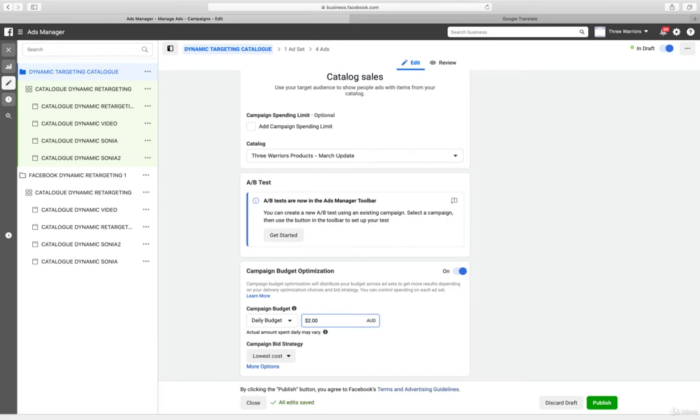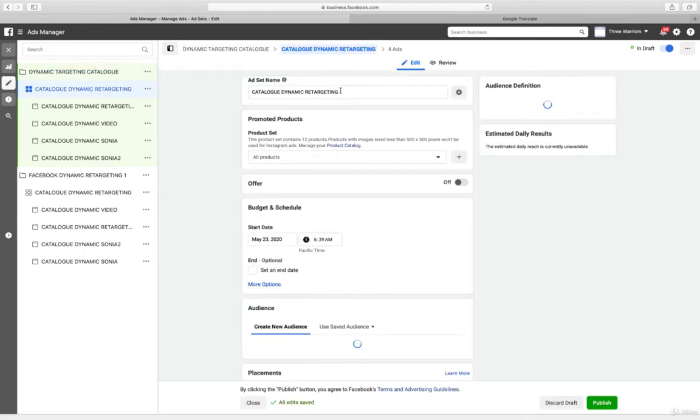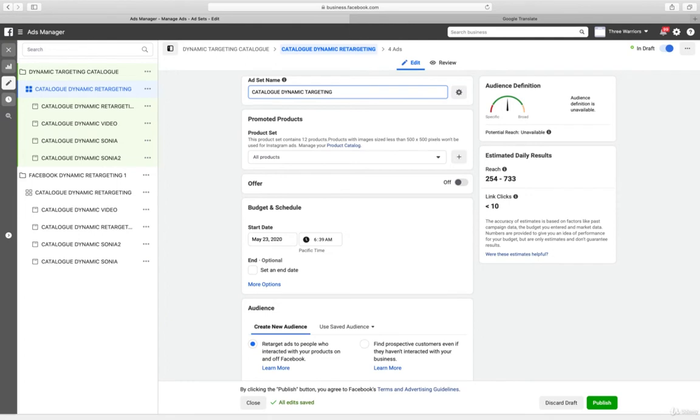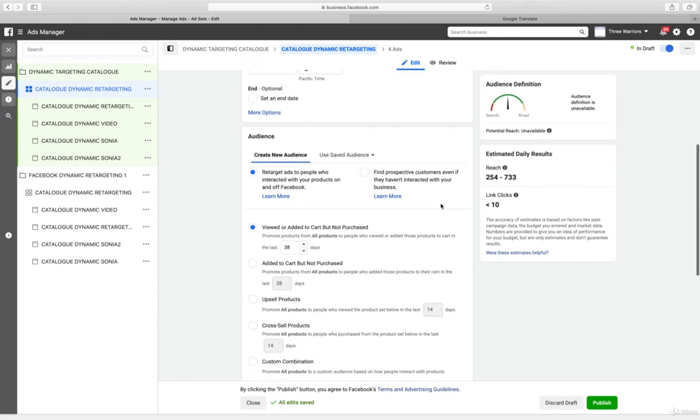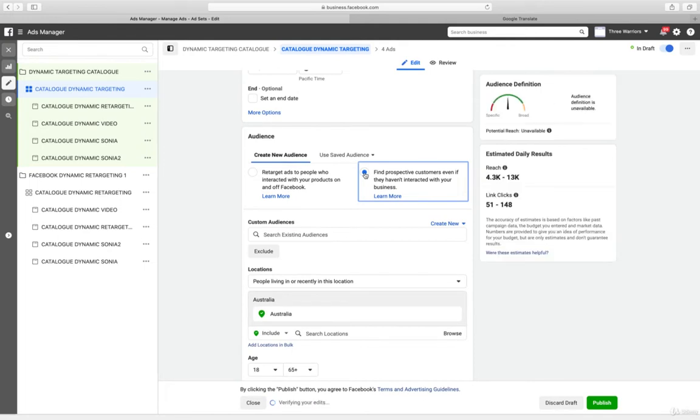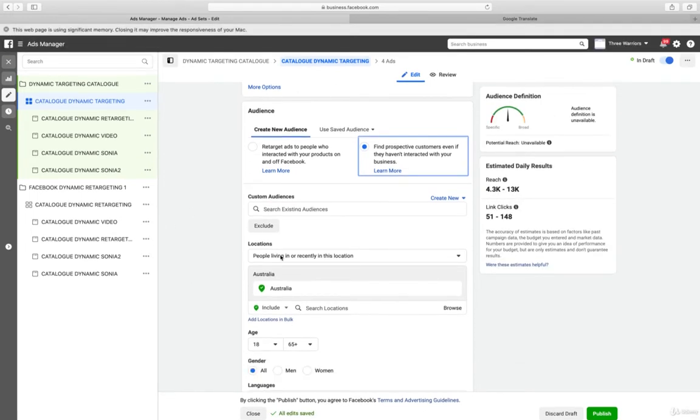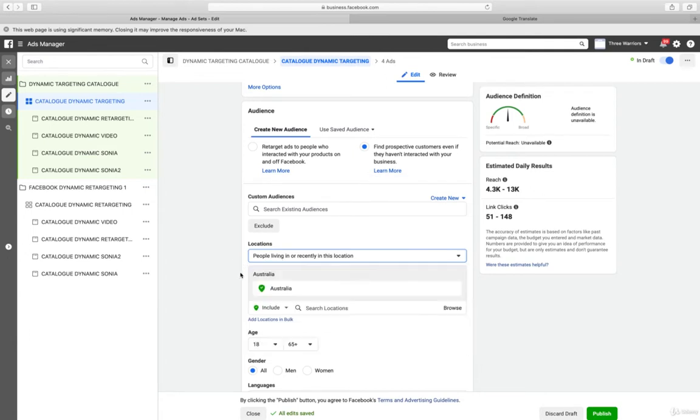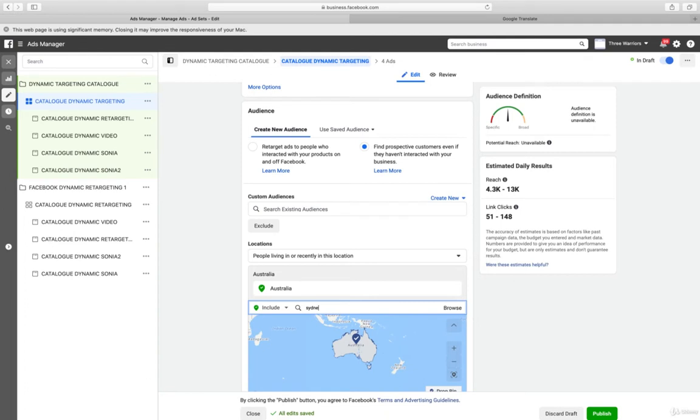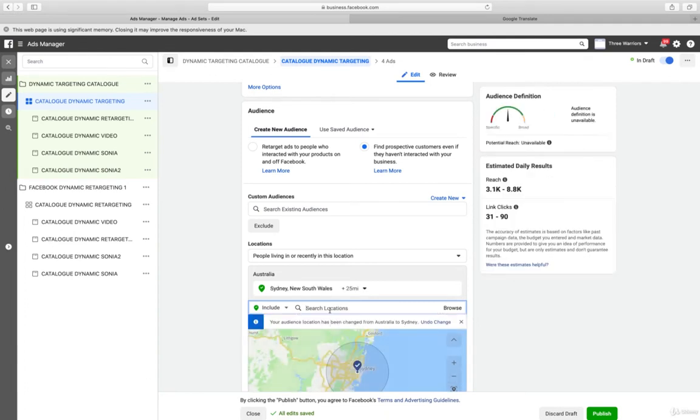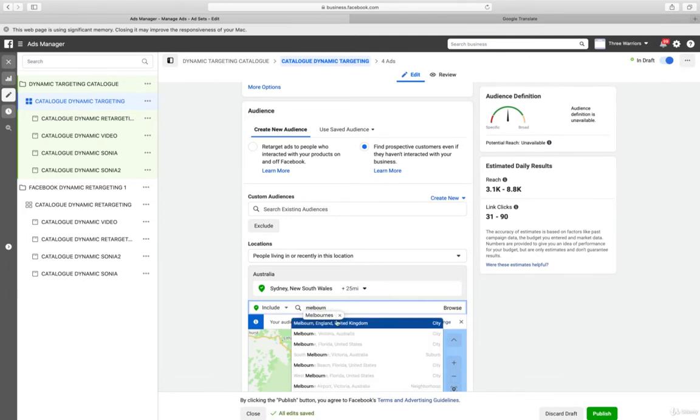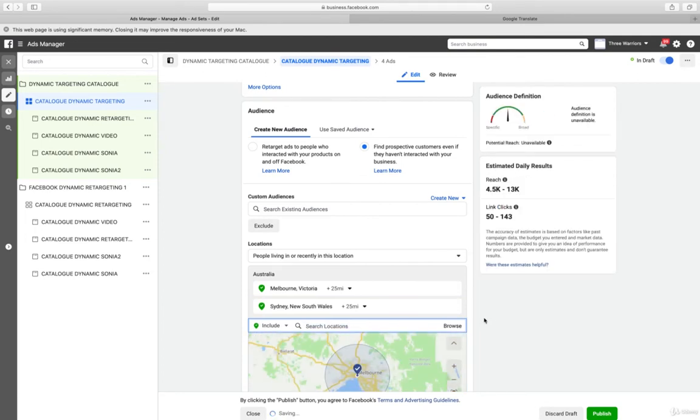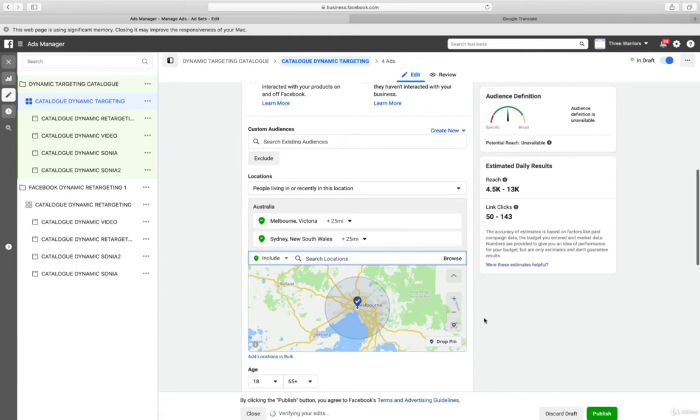This we want to test more and we will use targeting. What we want to do is find new prospective customers in our locations. So basically we want to go to Sydney, we want to go to Melbourne, and we want to go to Tasmania.